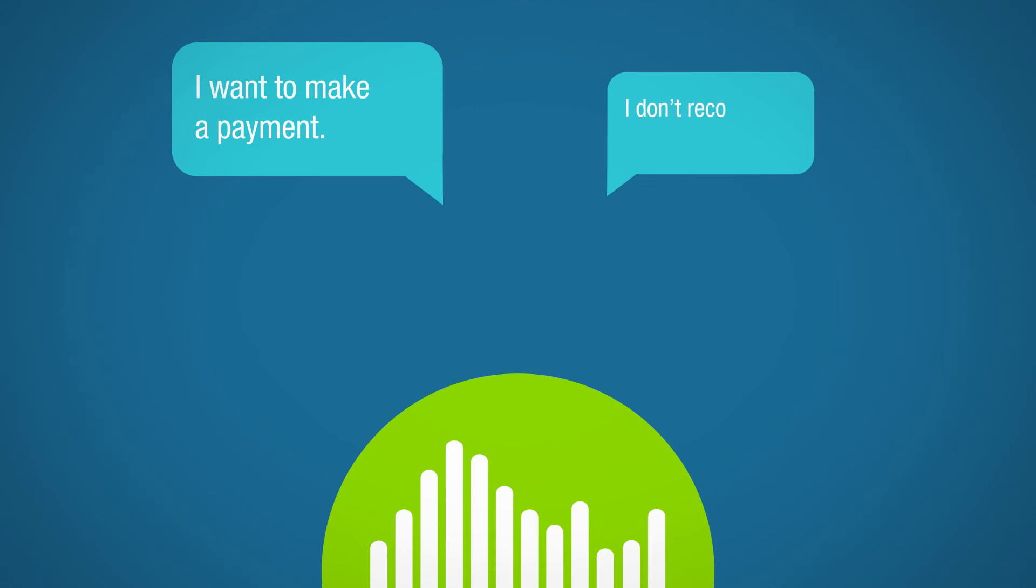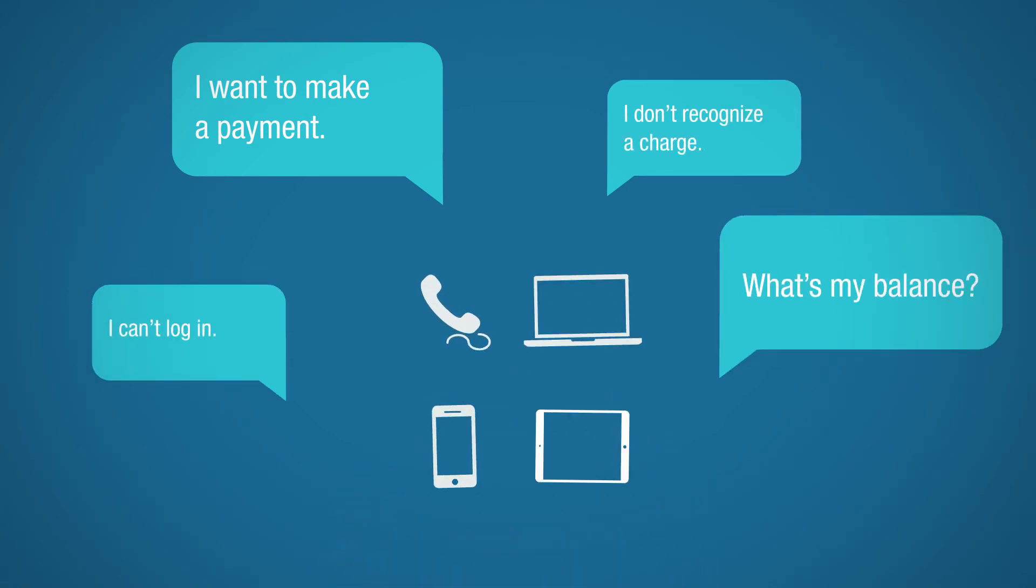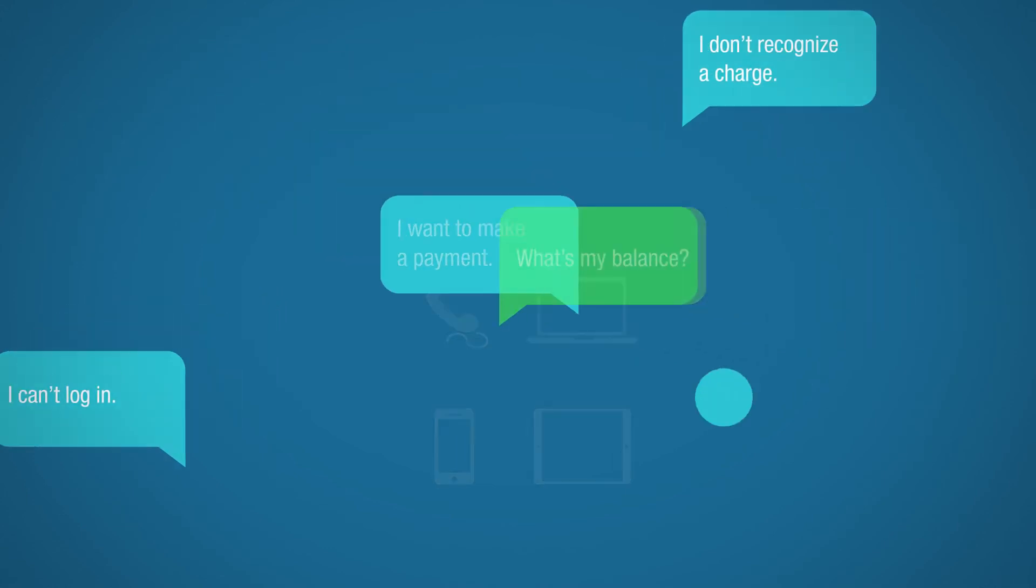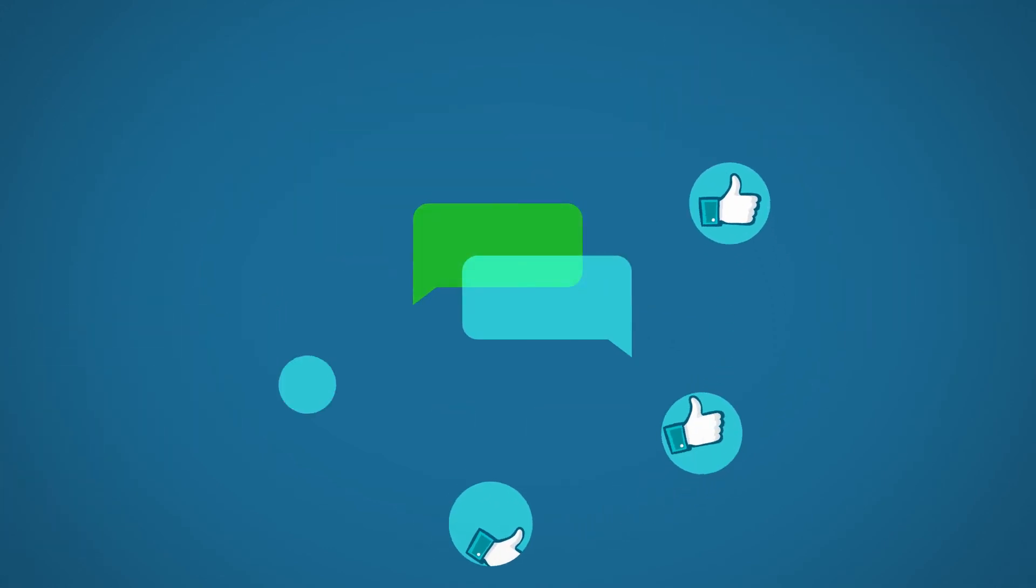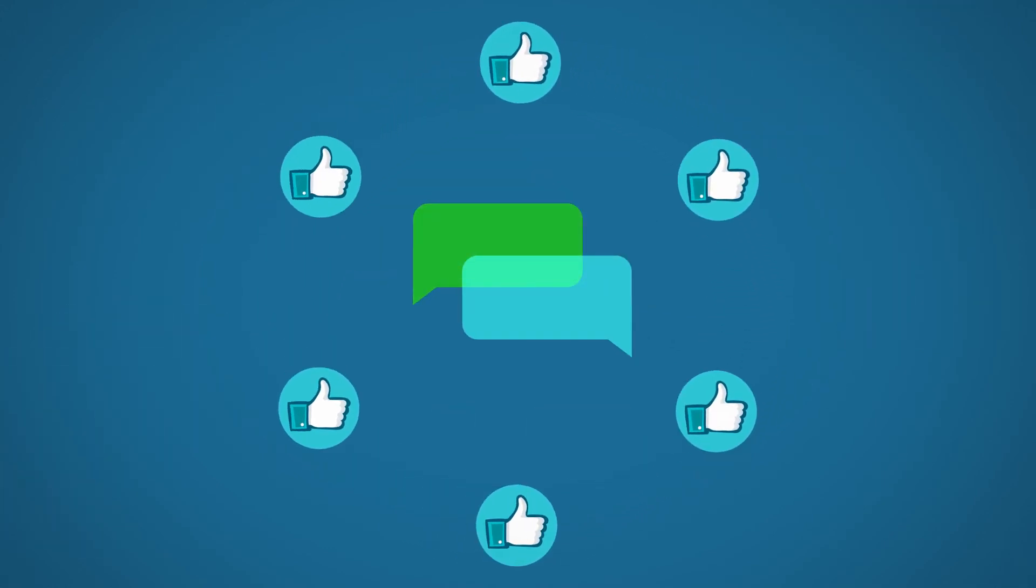these innovations enable lifelike dialogue and accurate dynamic interactions in the IVR and across digital channels that reduce frustration and improve customer satisfaction.